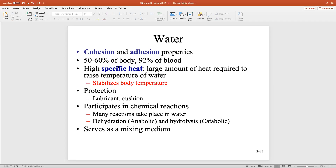60% of the body — and this is dependent on body size and age — is water. Kids, babies, infants who are slightly chunky have a lot more water in their body. 92% of blood is water — the rest is going to be a combination of cells, salts, proteins, and things like that.